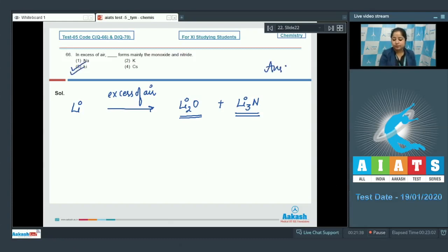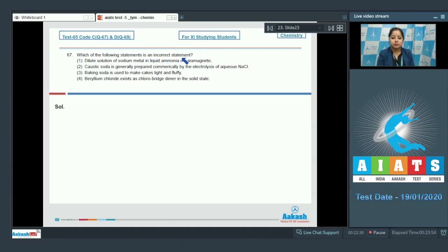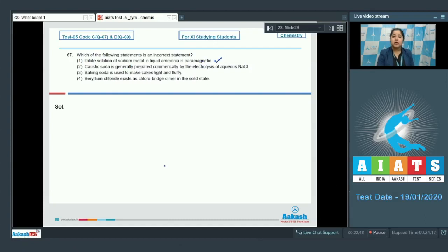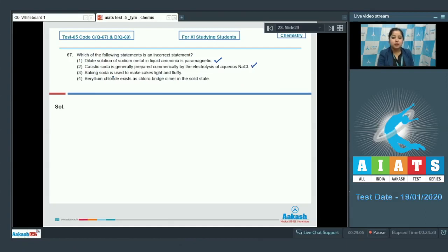Moving to the next question: which of the following statements is an incorrect statement? We are given four statements and have to identify the incorrect one. Statement one: dilute solution of sodium metal in liquid ammonia is paramagnetic — this is a correct statement, as the solution is paramagnetic because of the ammoniated electron. Statement two: caustic soda is generally prepared commercially by the electrolysis of aqueous NaCl — this is also a correct statement.